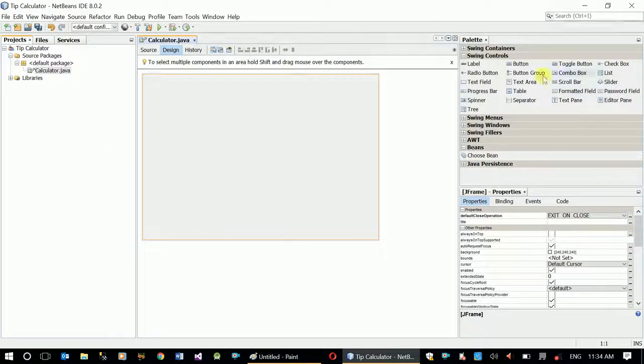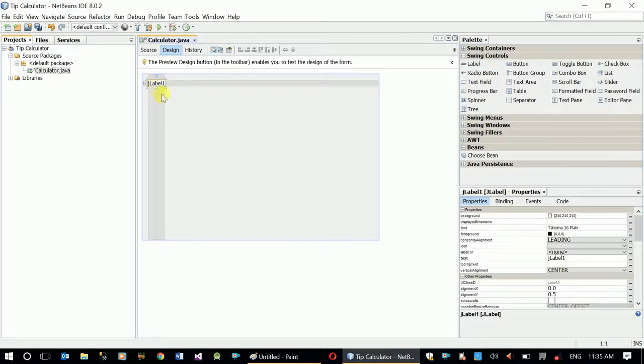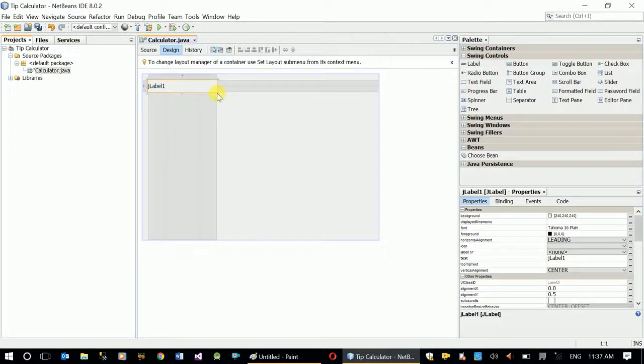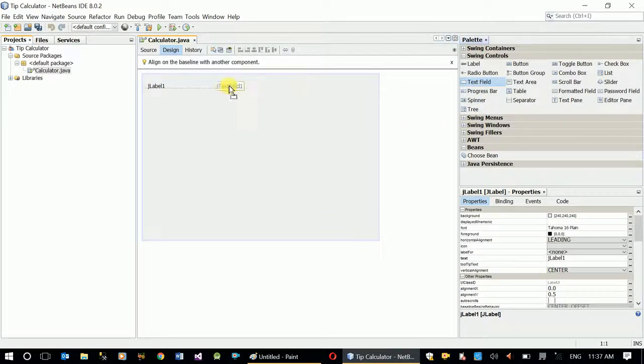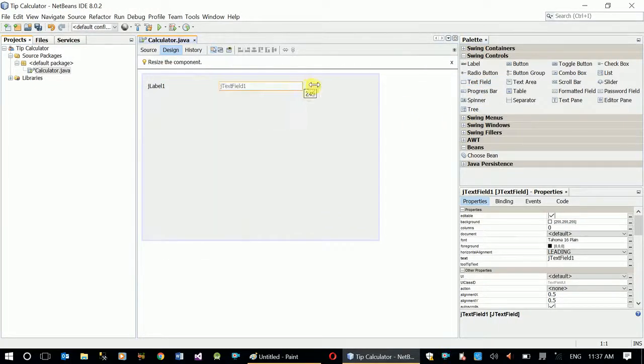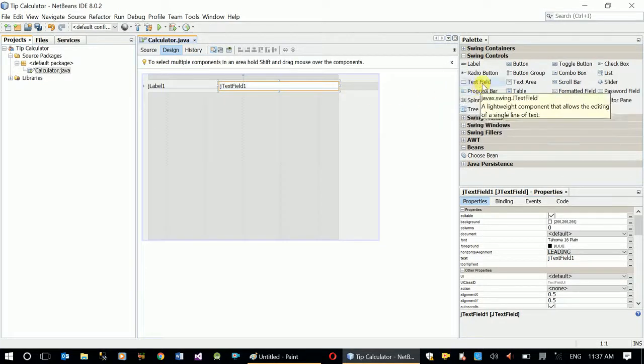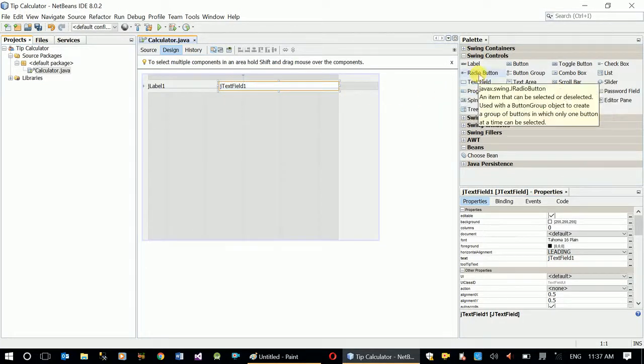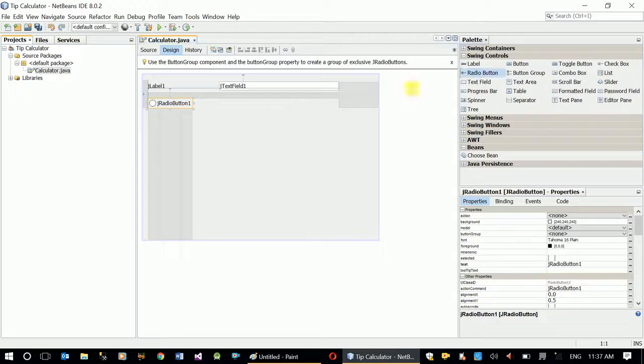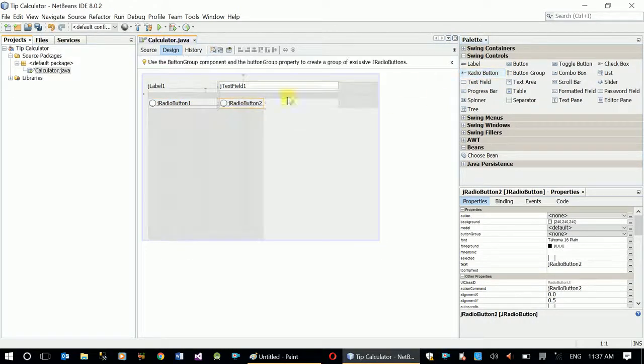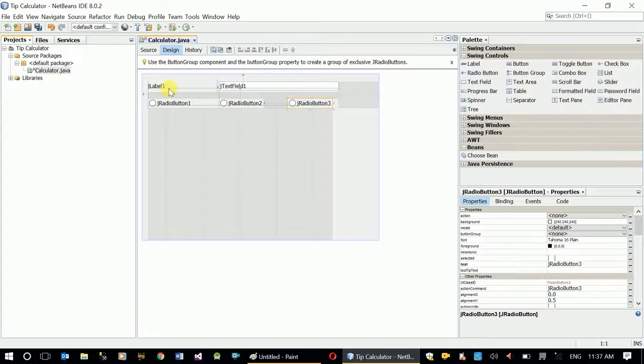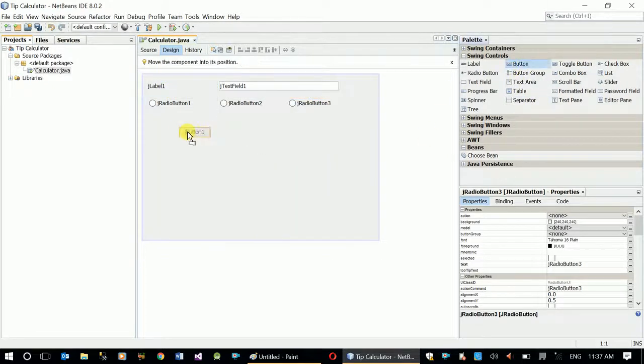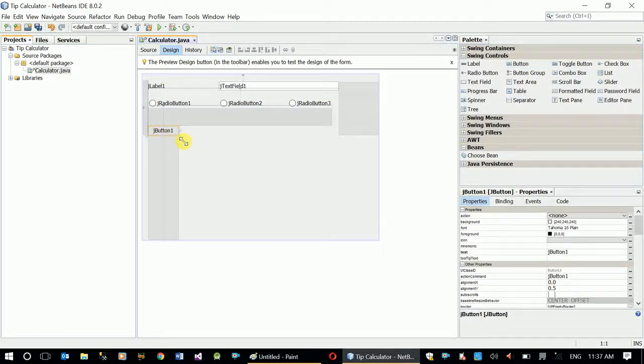We need a label, we need a text field, and we need radio buttons. We'll have three radio buttons. And the last one is we need a button for calculate.